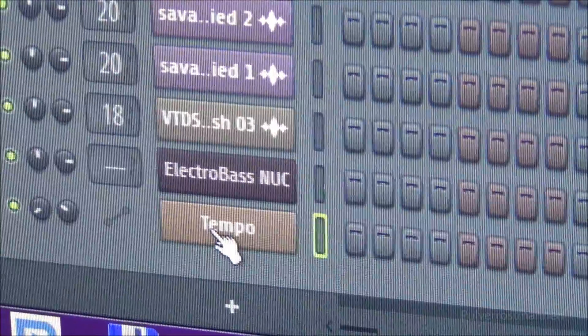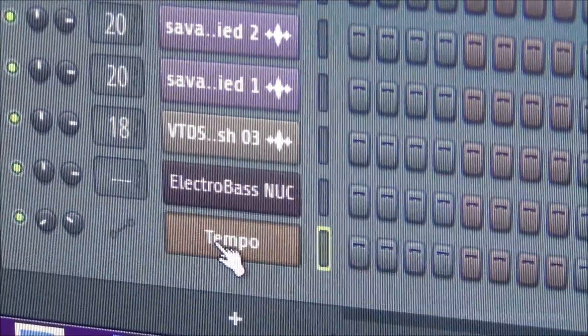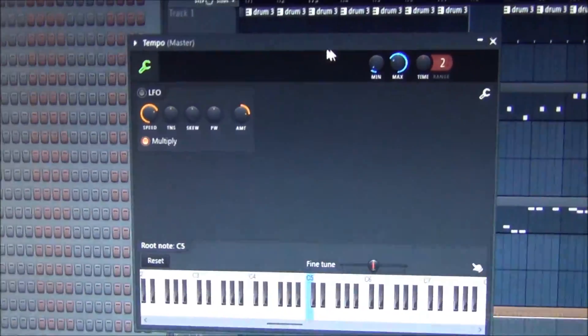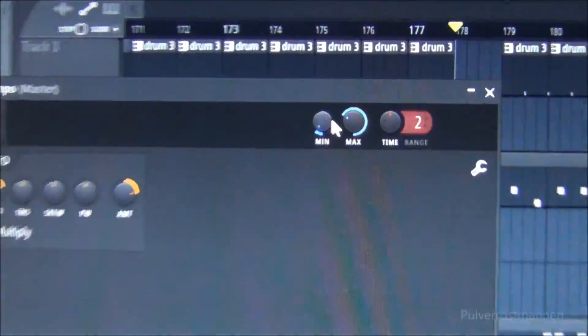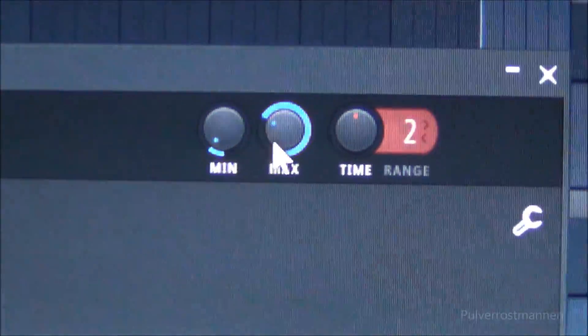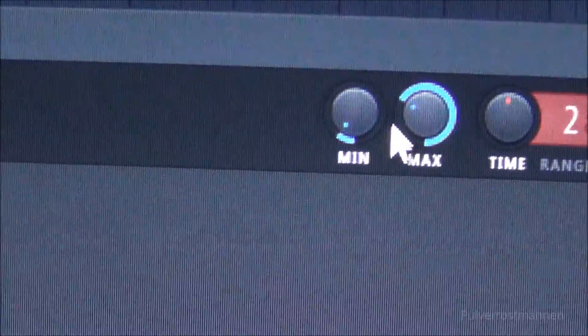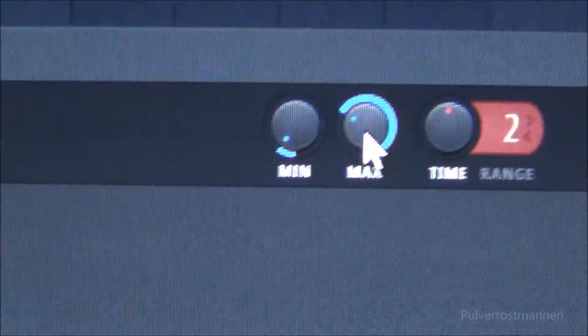So it's down there, you click it and open up this window here and on the top right you got two knobs here, the minimum and maximum.